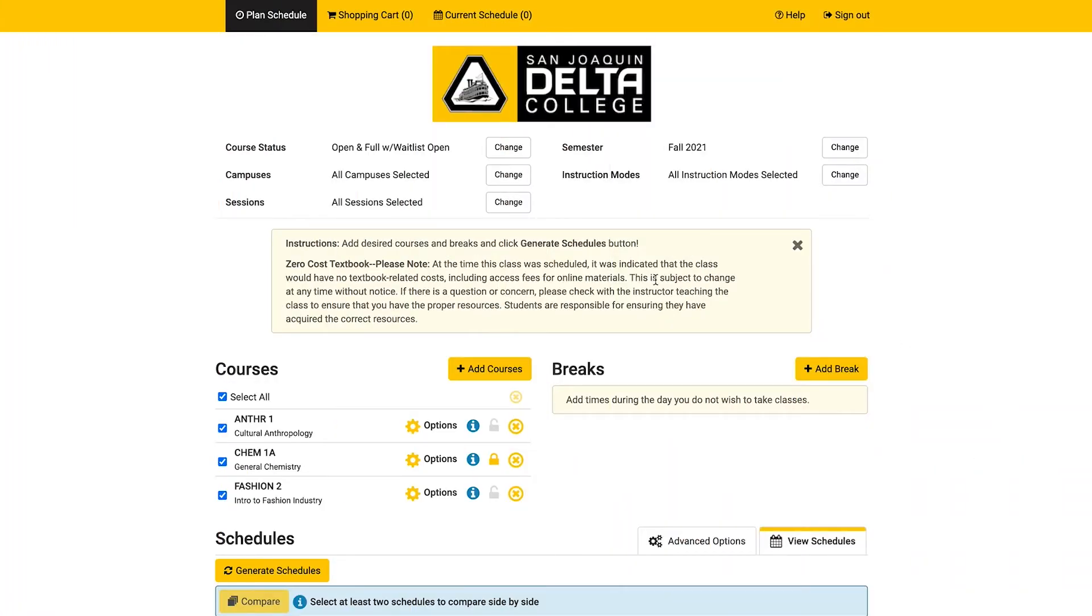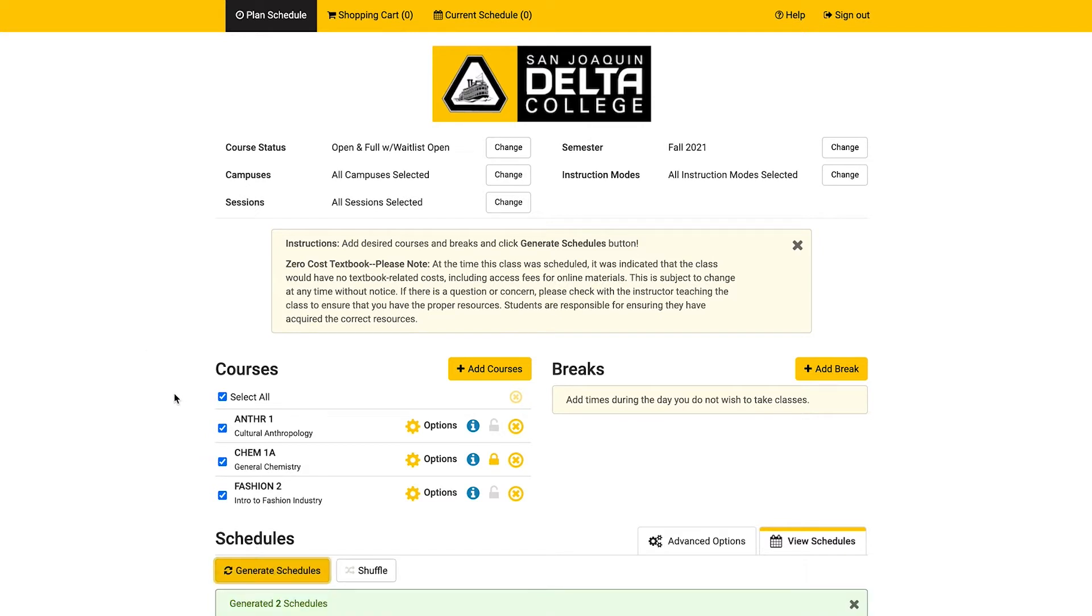From the plan schedule tab in the class search, click the generate schedules button. If you haven't yet added classes or breaks to your list, be sure to do that first.